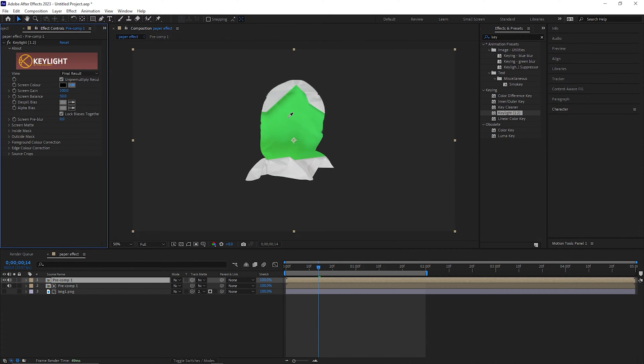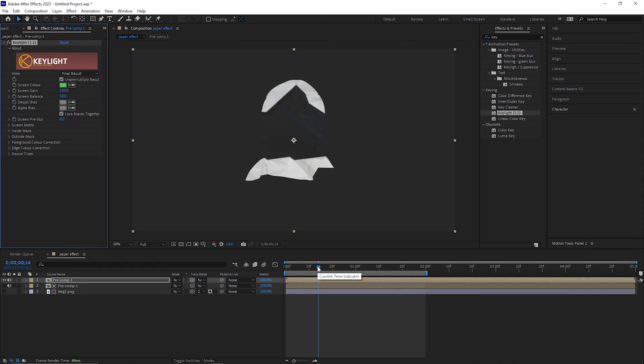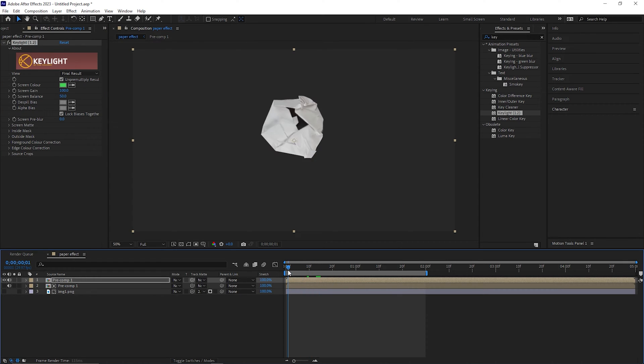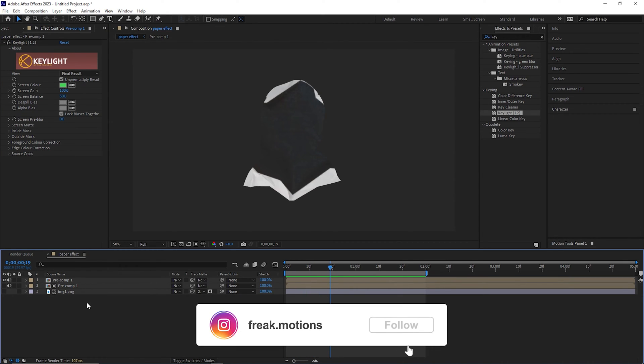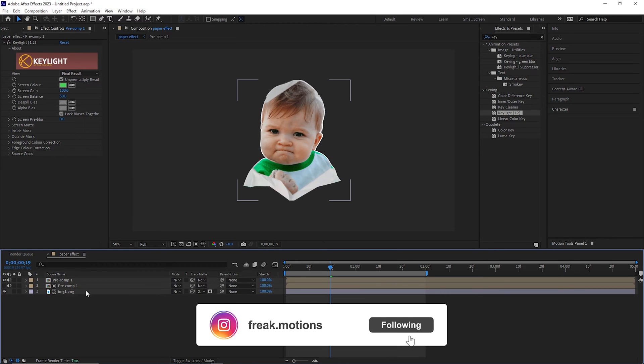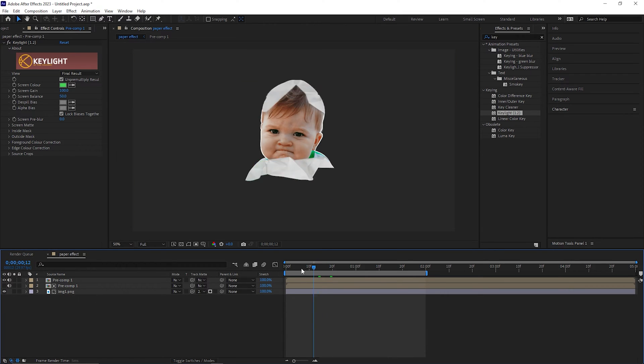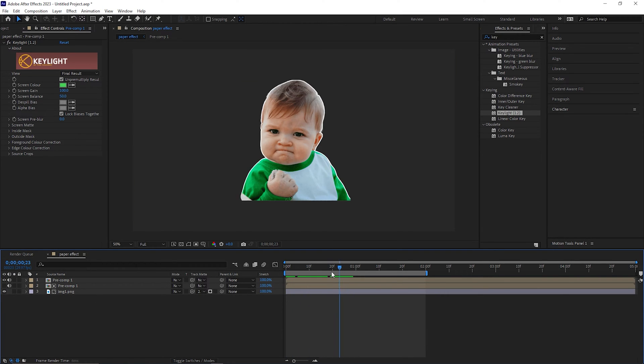Then pick the green color from here. After that you will see there is no image right now. So let's turn on the visibility of the image layer from here and you will get the image. Yeah, your paper animation is done.